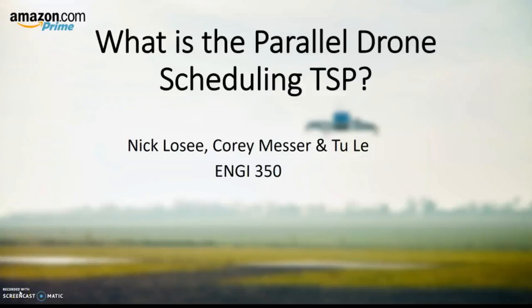Hi everyone, my name is Chiu and my teammates Corey and Nick. We will be discussing our metaheuristic attempt at this variation of traveling salesman problem.